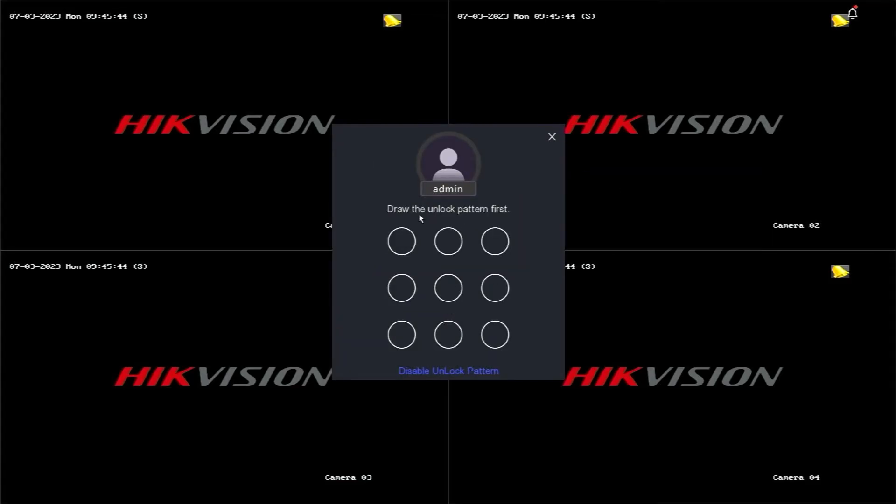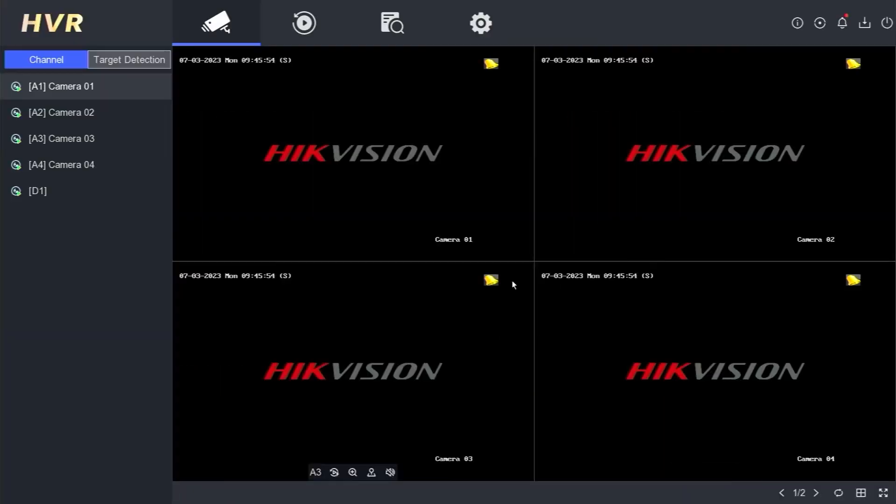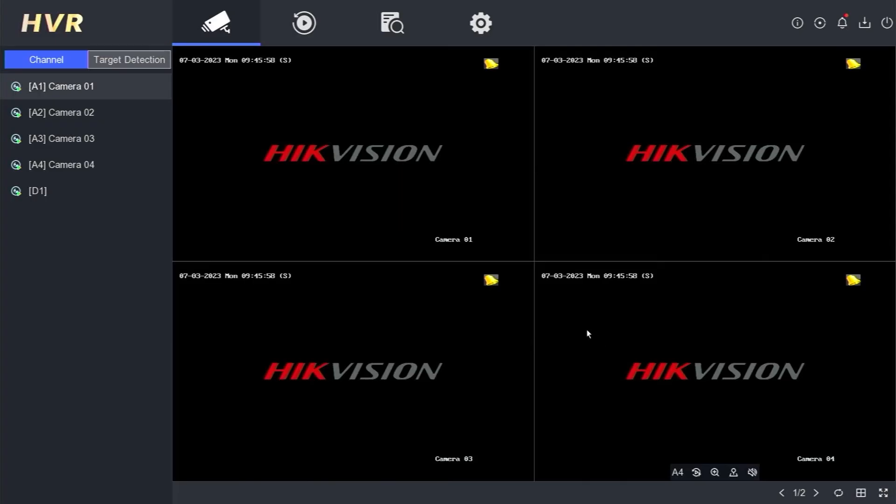After successful login, you will be prompted to create a new pattern lock. Now you have successfully regained access to your DVR using the new password.